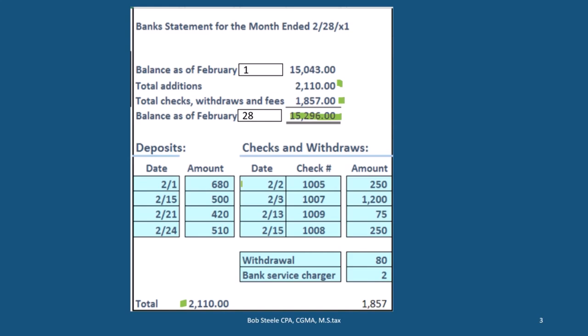The bank reconciliation is really needed for any type of organization, whether you're large or small. Even for personal accounts, the reconciliation process is something that should be done in any type of business, and it's probably applicable for personal finances as well. It will help to catch any errors that are happening.